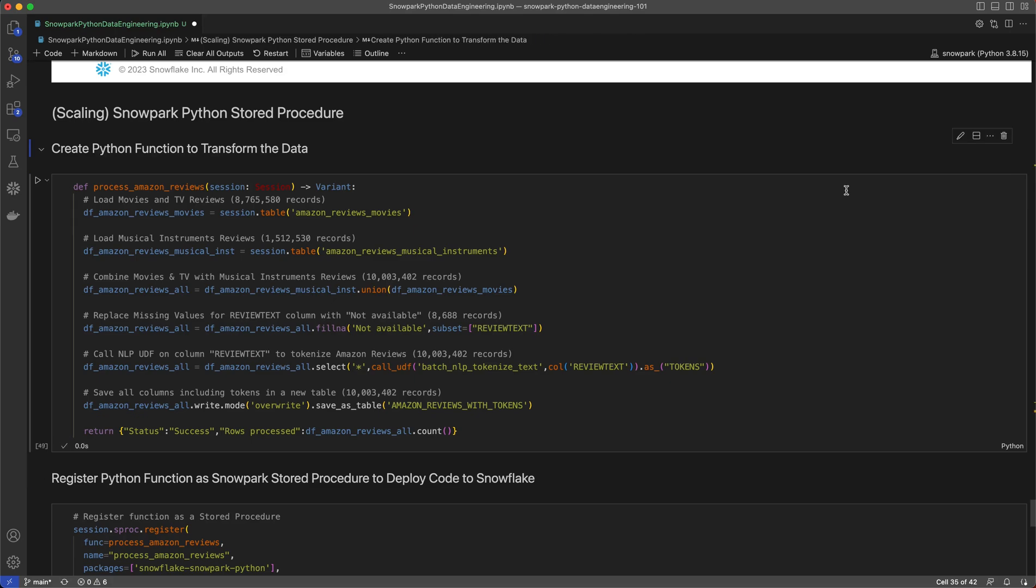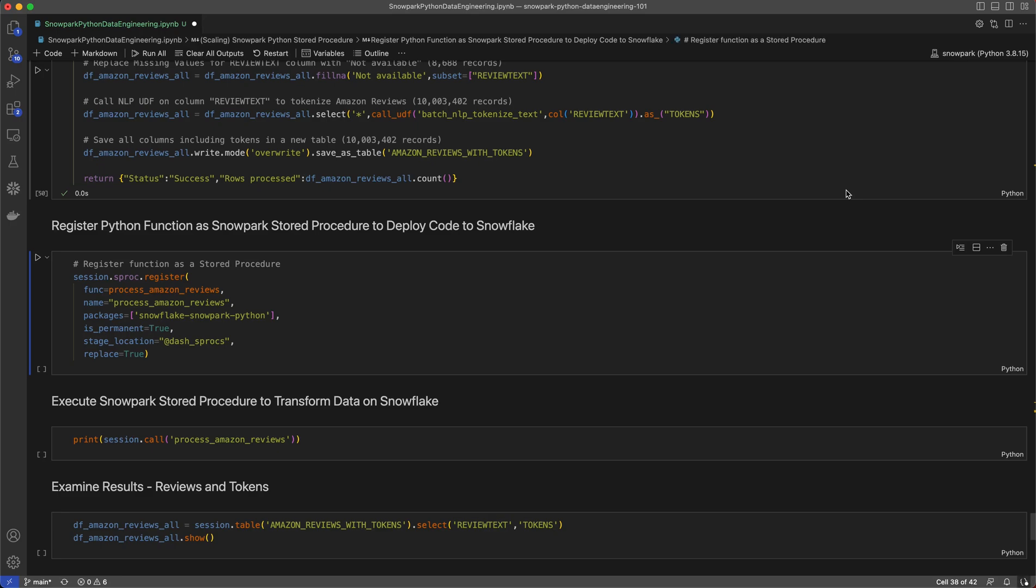Now I want to register the ProcessAmazonReviews Python function that we just created to deploy the code to Snowflake. I can do that with session.sproc.register API.